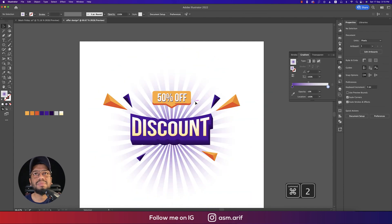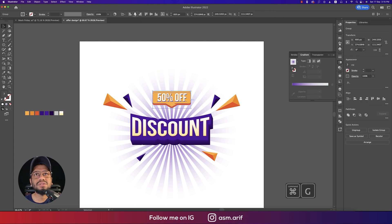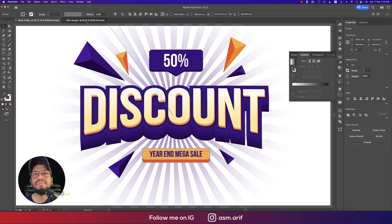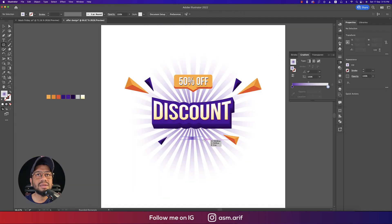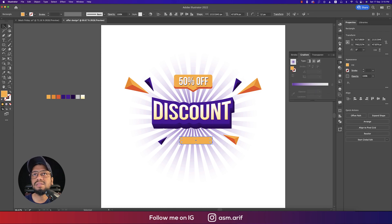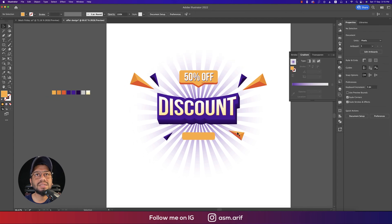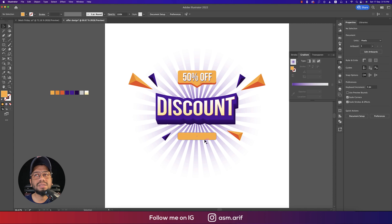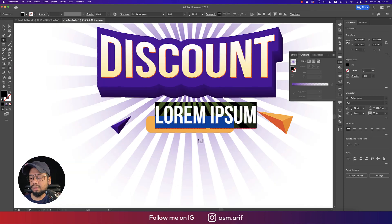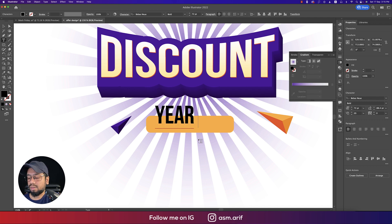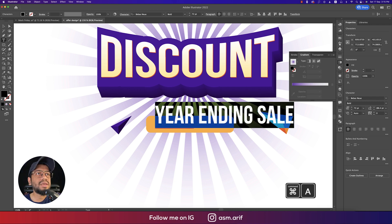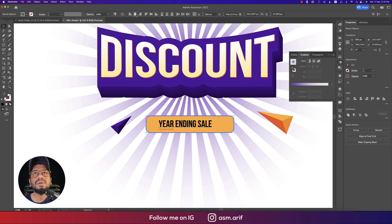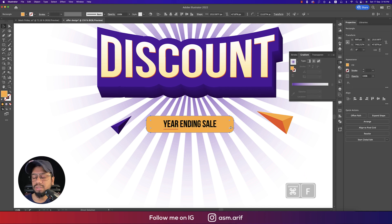I'll lock this layer with Cmd+2 just so it doesn't get accidentally selected while working. Now for the bottom section — 'ENDING MEGA SALE' — same process: go to the Shape or Round Rectangle tool, draw a shape, give it a color, and place it in the middle of the artboard. Making it a little bigger. Write 'ENDING SALE' text, set the font size to 24 or a little bigger, and center it on the artboard.